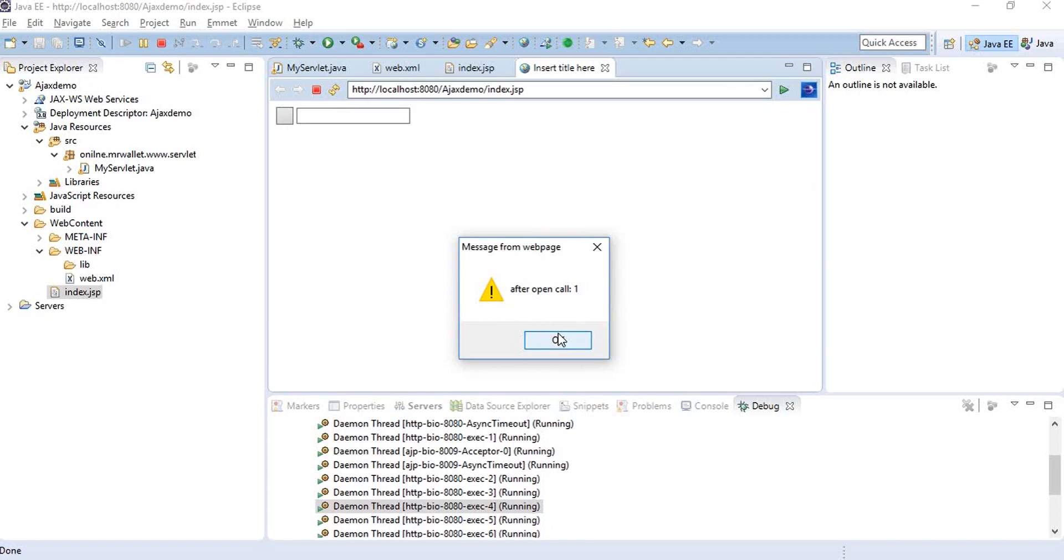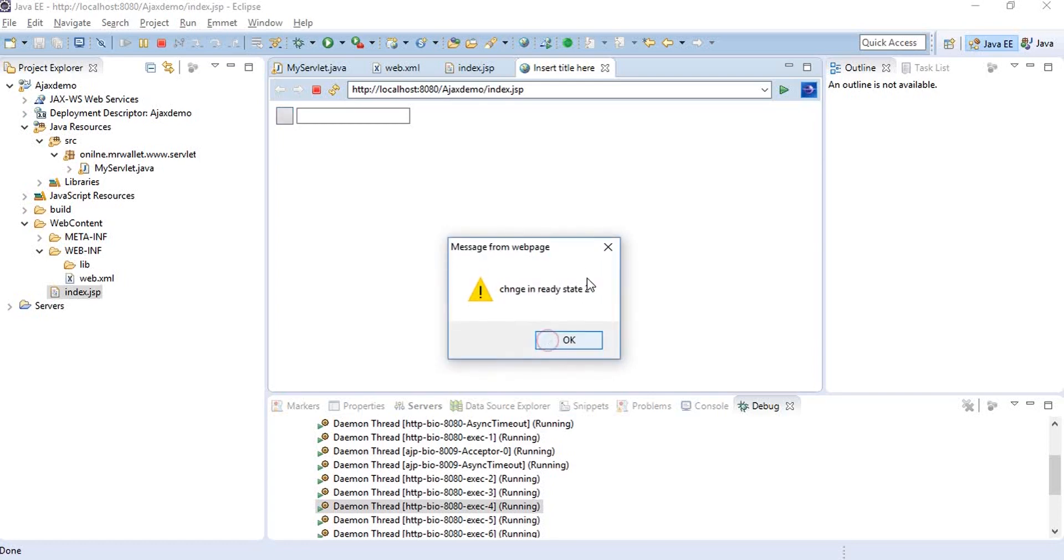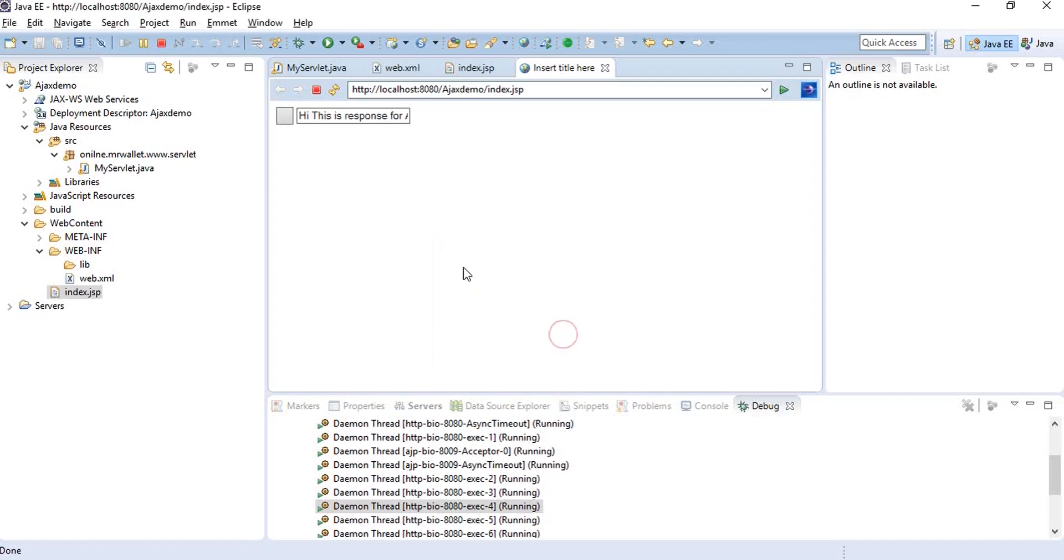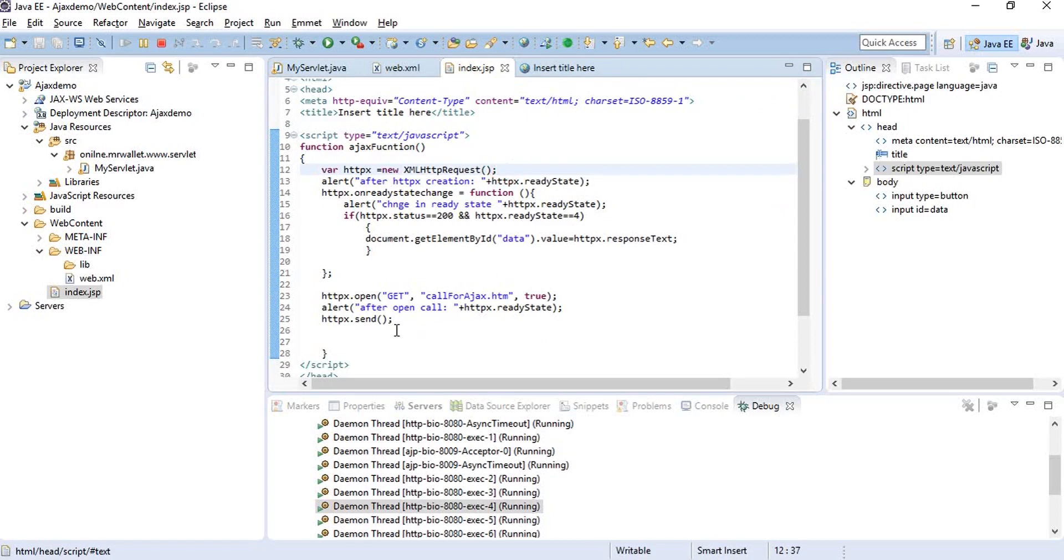After this open call, our send is going to hit. As soon as the send hits, the state changes back to two and it will keep changing until we have four. When our ready state is four, the values will get populated in the text box. That is how the ready state basically works. Now let's see how a post request works.